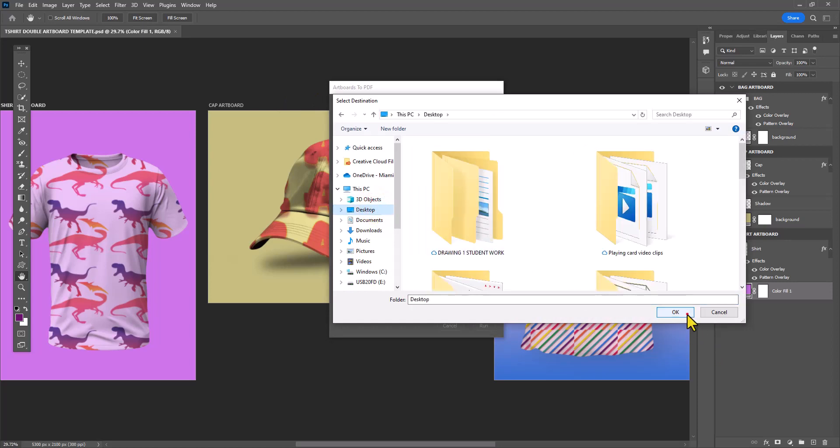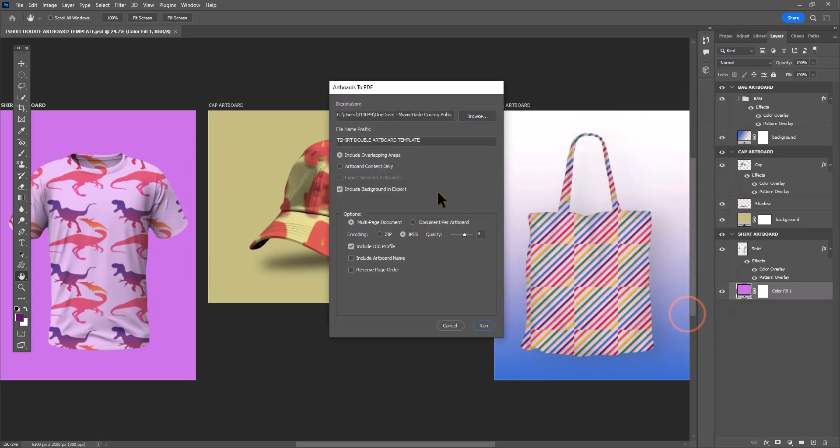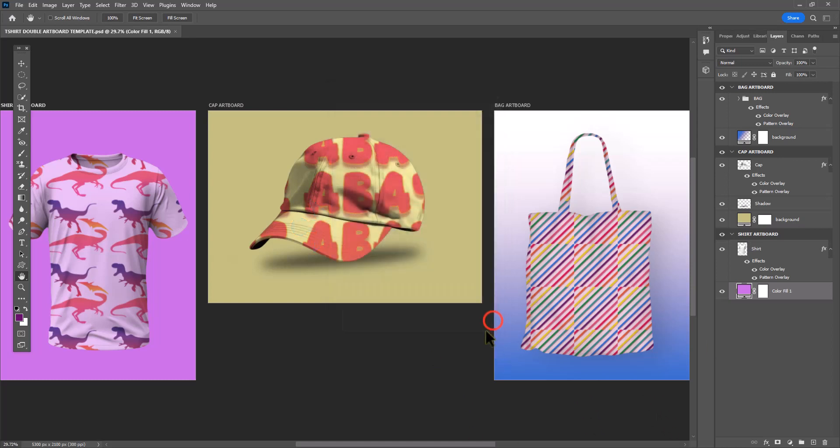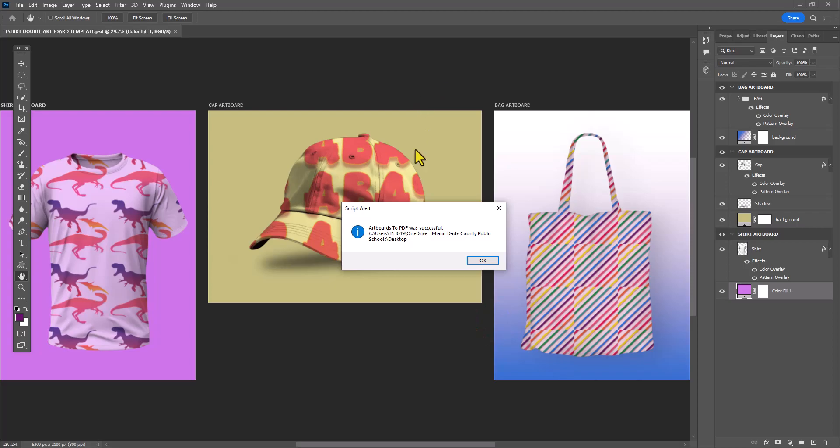We're going to select our desktop as a destination and give the file name a name you're going to recognize. I'm just going to call it finished template. From here, you need to select the option that says multi-page document before we click Run.